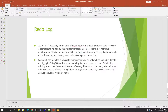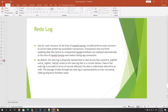MySQL writes to these redo log files in a circular fashion. Data in the redo log is encoded in terms of the records affected, and this data is collectively referred to as redo. The passage of data through the redo log is represented by an ever-increasing log sequence number (LSN).